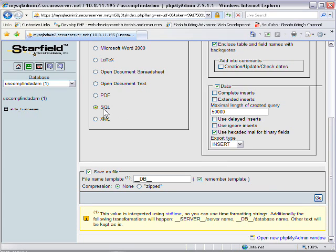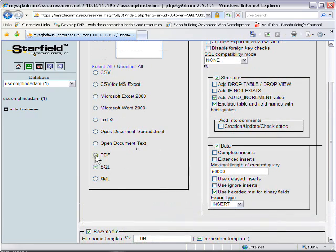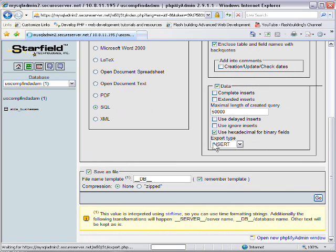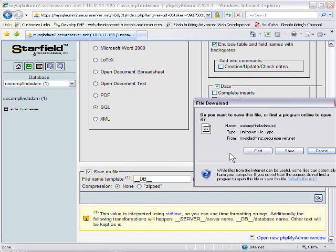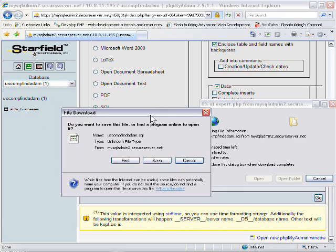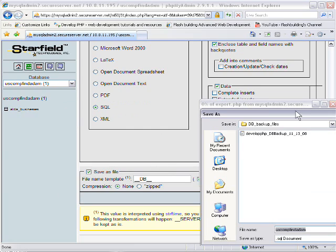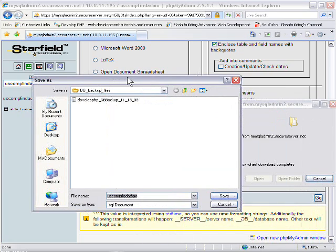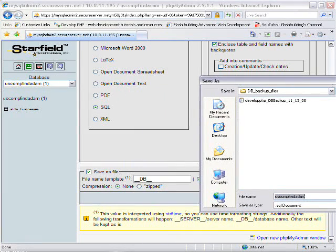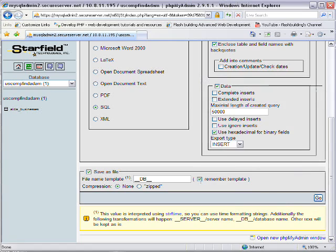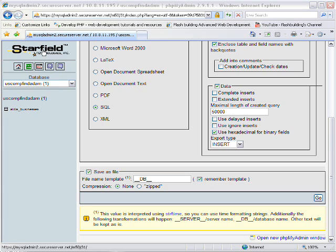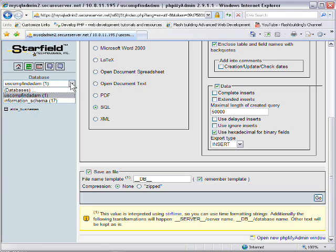And in the radio button I have SQL, but you can save it to any type of file you want. And then you press go. And then it gives you a download dialog to save it to your computer. You just find a place to save your backup file in your documents, and you're good to go.